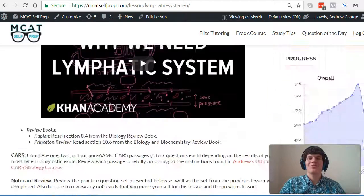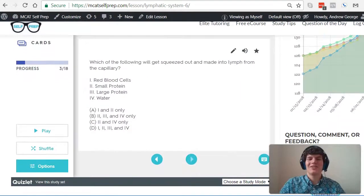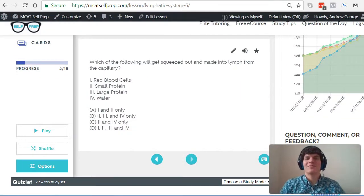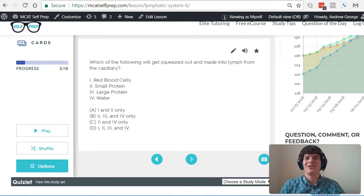I'm Andrew George, a 99th percentile MCAT tutor, and I will be walking you through today's practice problem as if you were one of my private tutoring students. Be sure to hit pause and try this practice problem for yourself before watching my explanation.